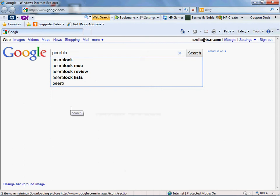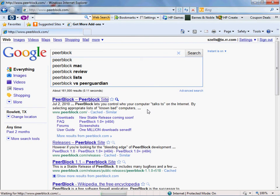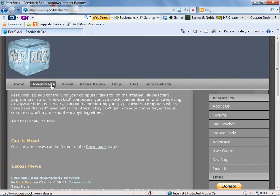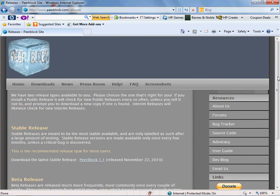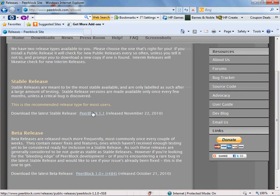If you want any software, music, anything like that, go to PeerBlock website. Alright, go to downloads right here. You're going to see the release. It's a stable release.